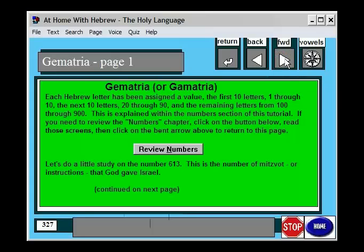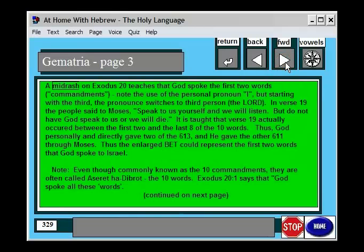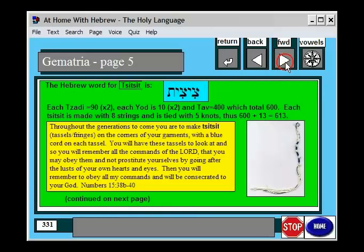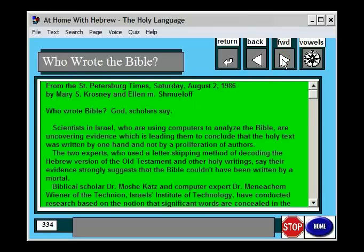Here it talks about how Hebrew words can have different numerical values. It also talks a little bit about ELSs, or equidistant letter sequences. Some people call those Bible codes.